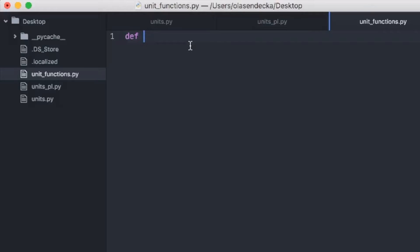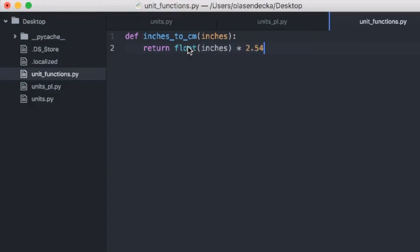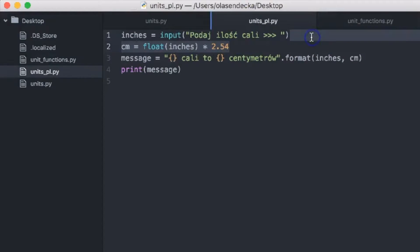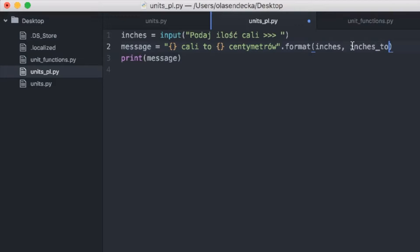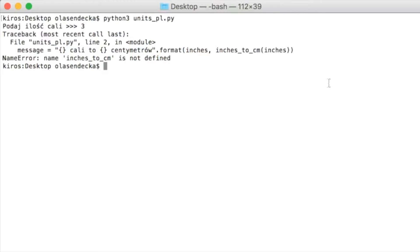Let's create the file unit_functions.py and save it on the desktop. Inside we will define the function. Let's call it inches_to_centimeters and have it return the calculation. Now when we go back to unitspl.py, instead of the centimeter variable in print, we will call the created function with the inches we got from the user. Let's save and run it in the console. When we run it, the program breaks saying that the function is not defined — and this is true because in unitspl.py there is no function called inches_to_centimeters.